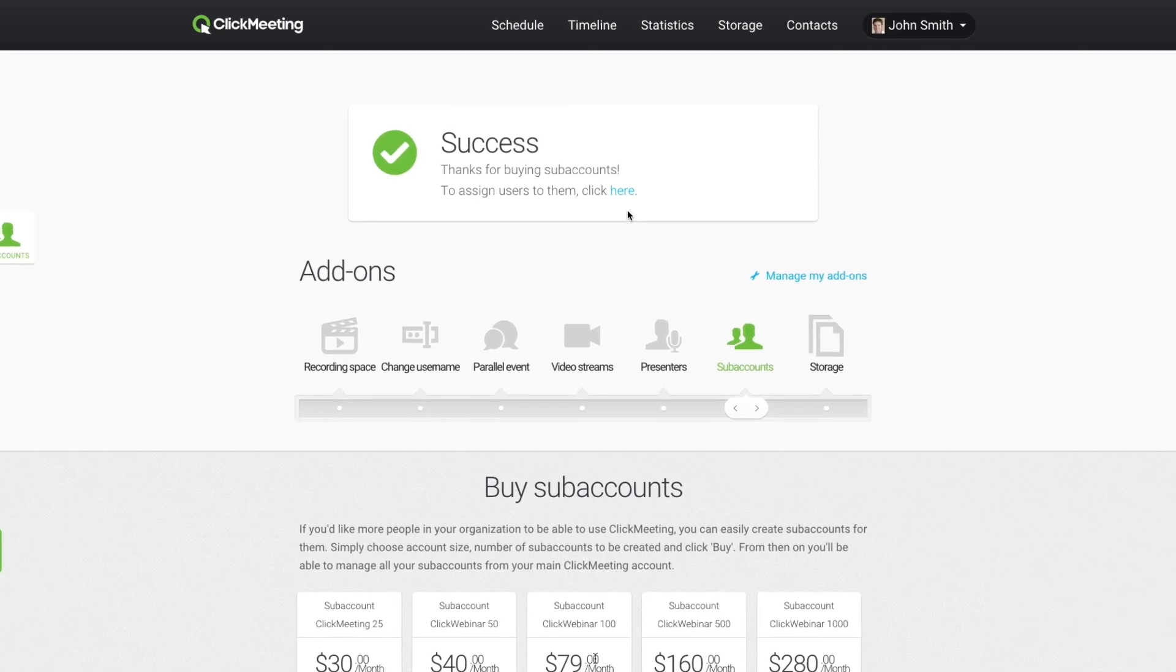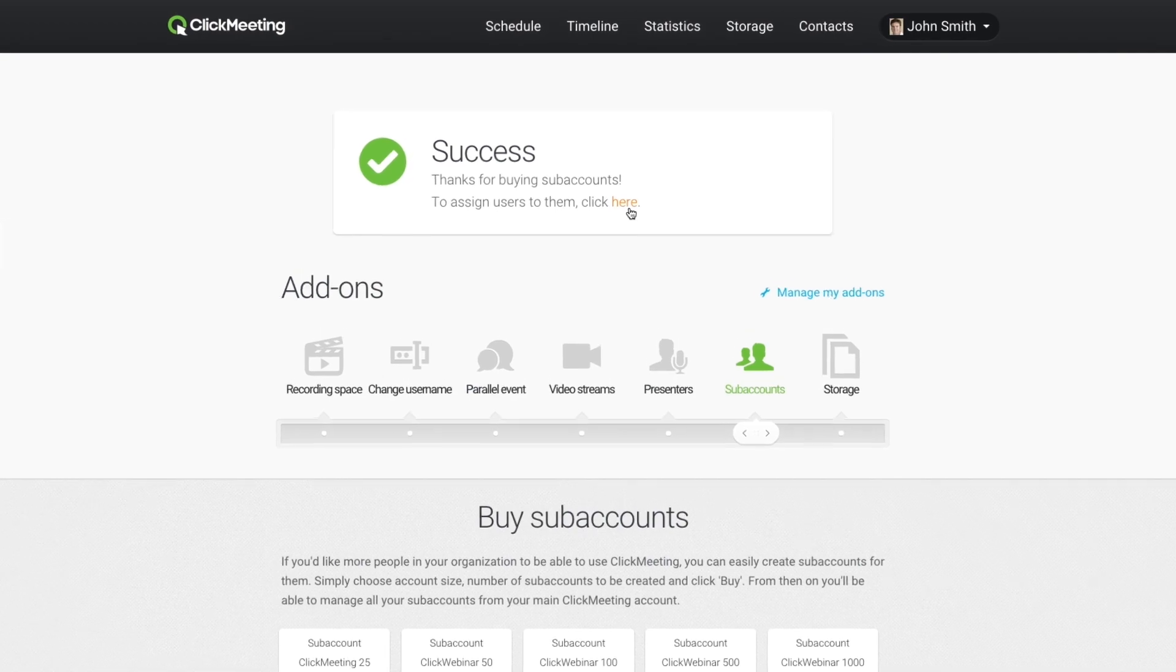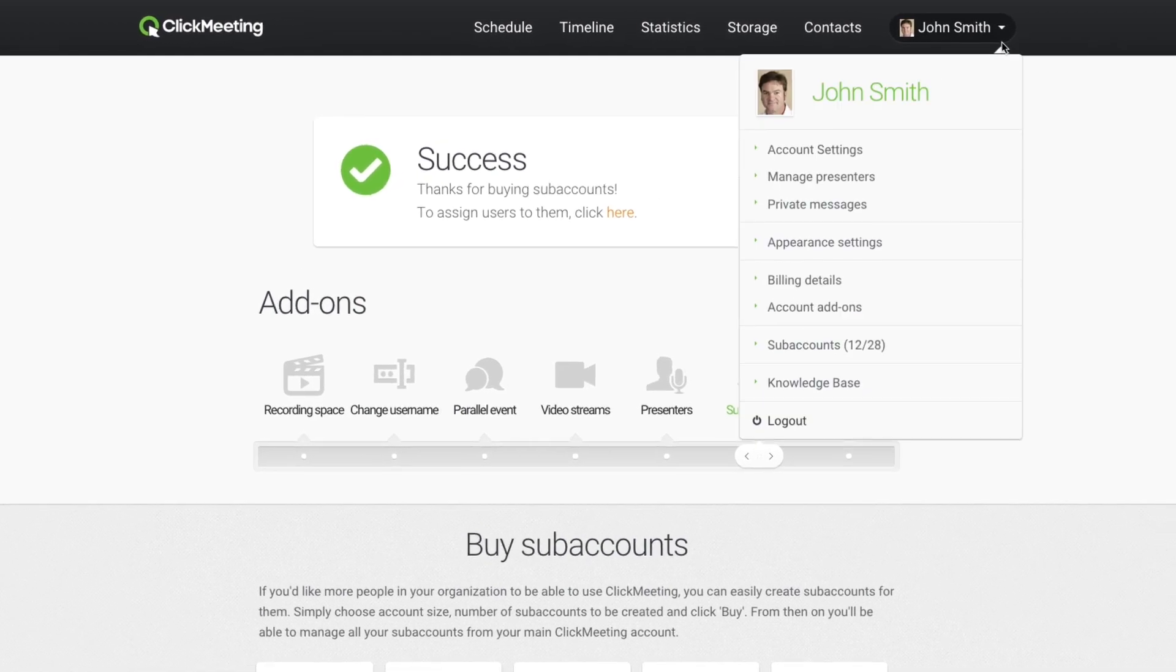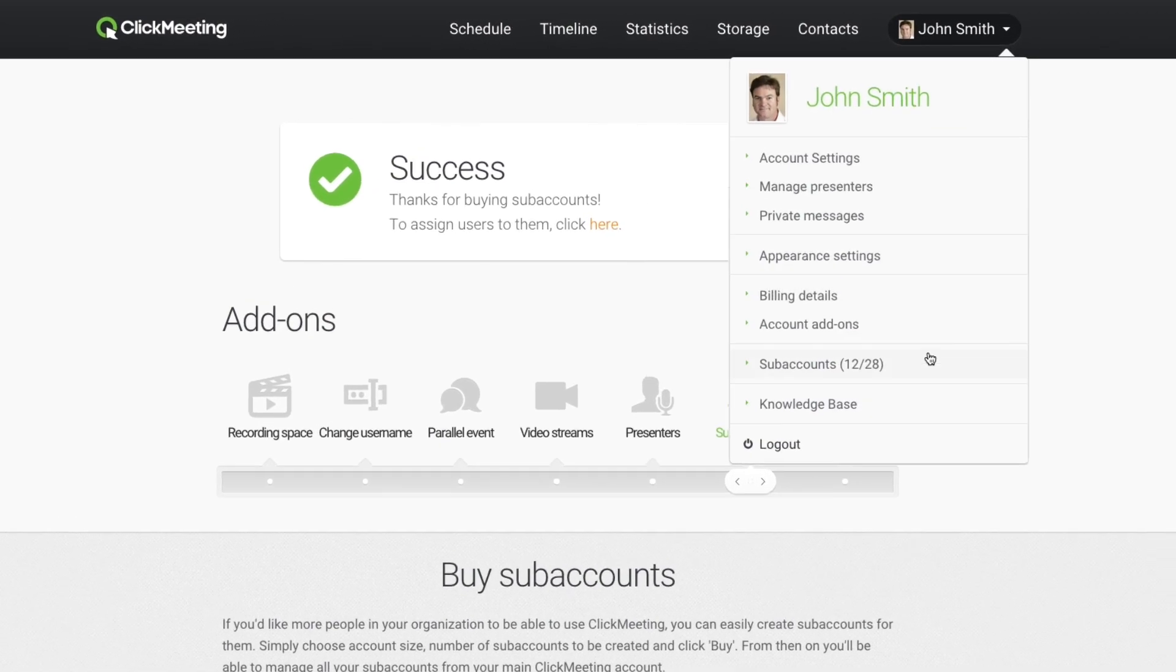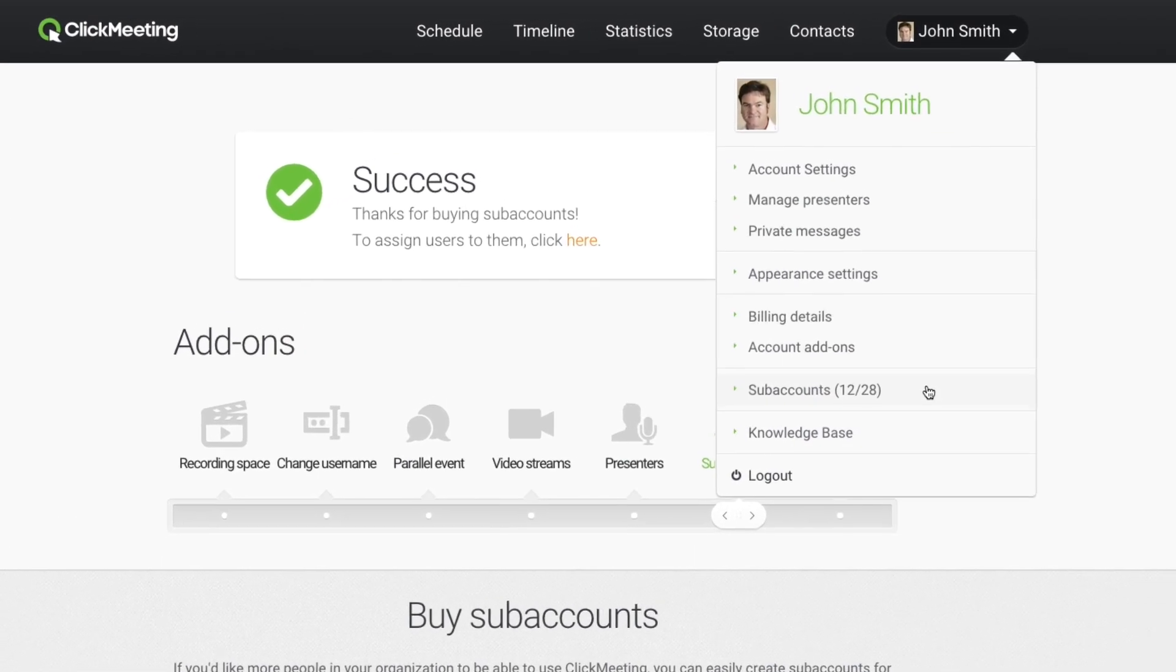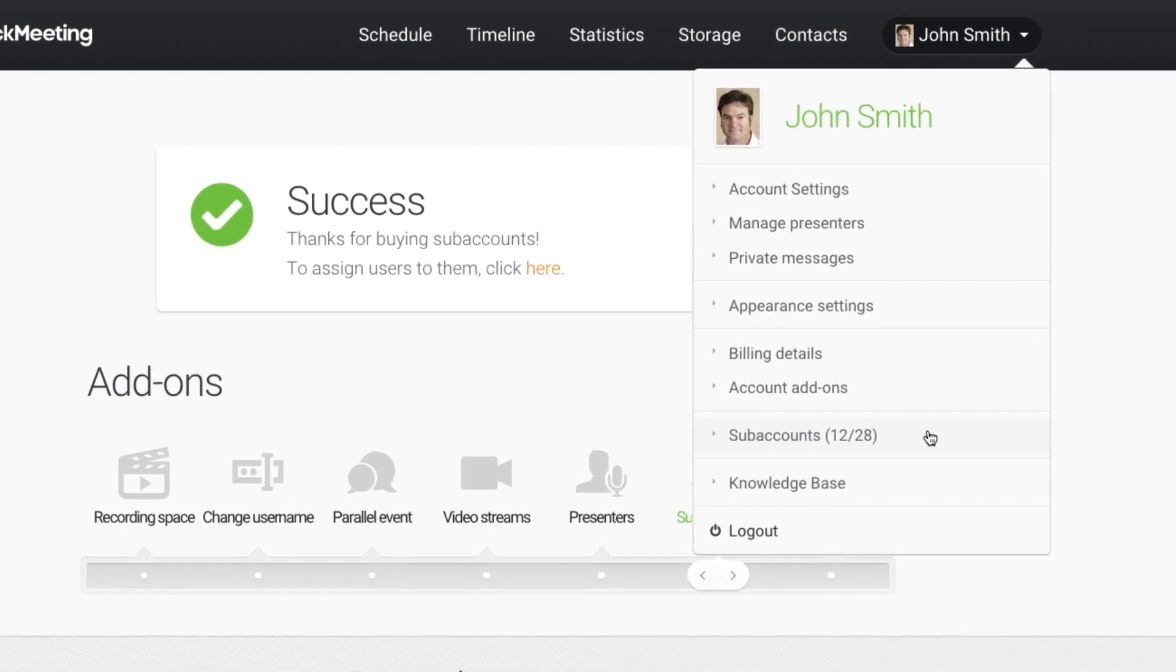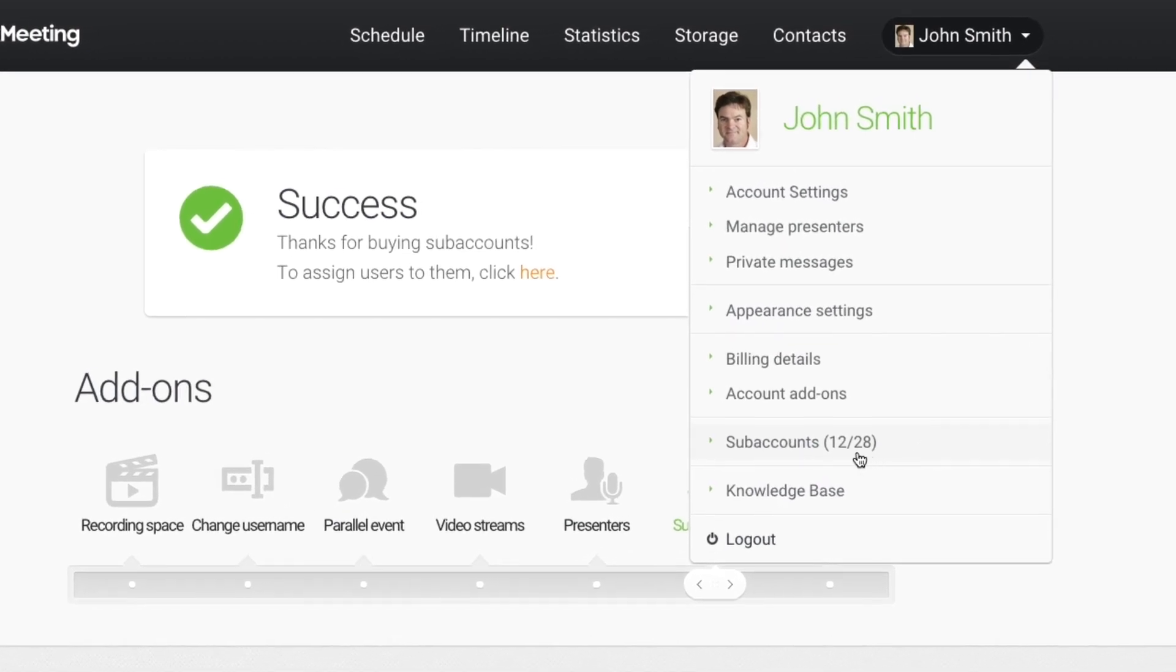To manage your subaccounts, follow the link on your confirmation page or choose Subaccounts in the upper right corner of the screen. You'll see how many subaccounts you have purchased and how many are assigned and activated.